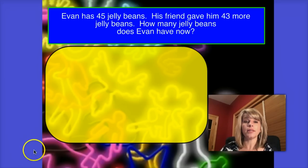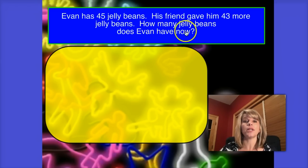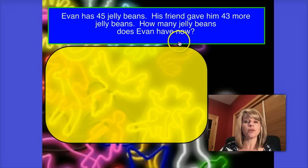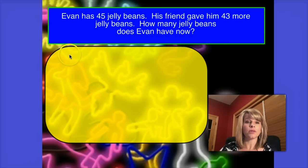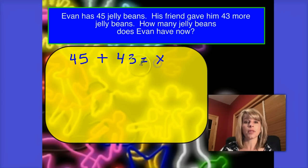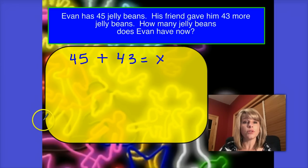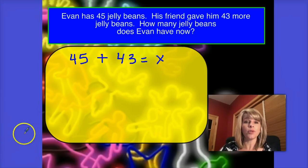Let's read this number story together. Evan has 45 jelly beans. His friend gave him 43 more jelly beans. How many jelly beans does Evan have now? Together, let's write down the number model. We are talking about getting more jelly beans, so we're going to add the two numbers together. Our number model is 45 plus 43 equals x. Write this number model on your whiteboard and solve this problem using the splitting strategy. Press pause to work through the problem, and then press play when you're ready to check your answer with me.